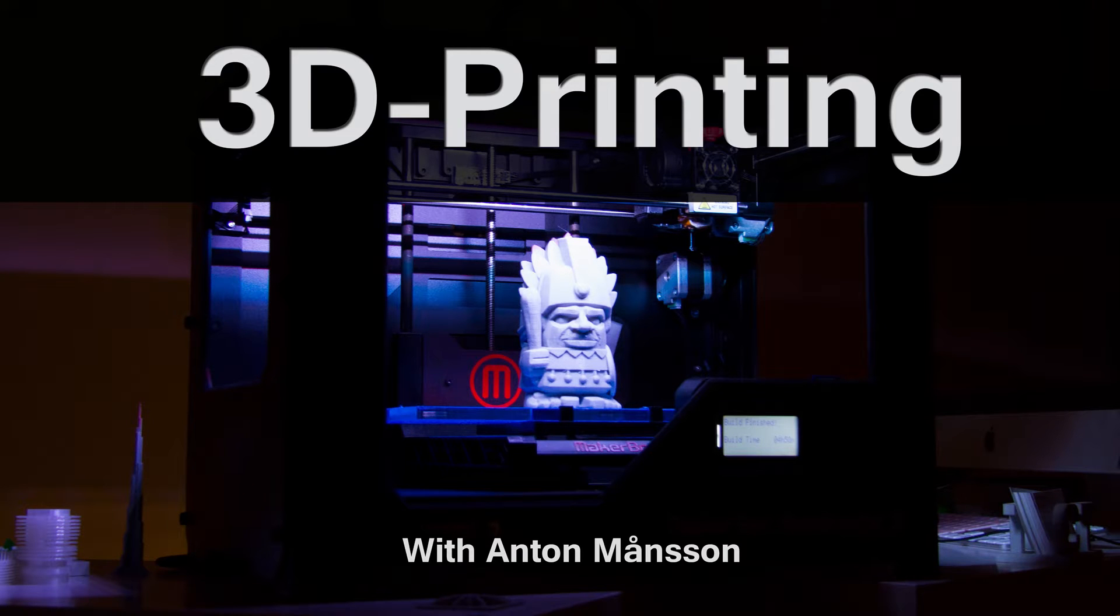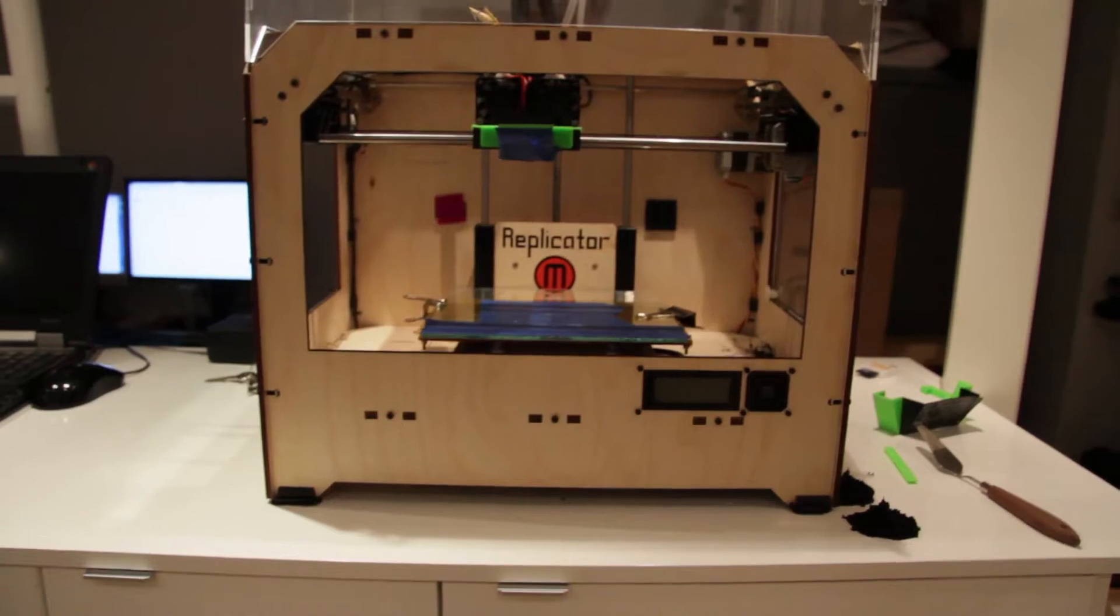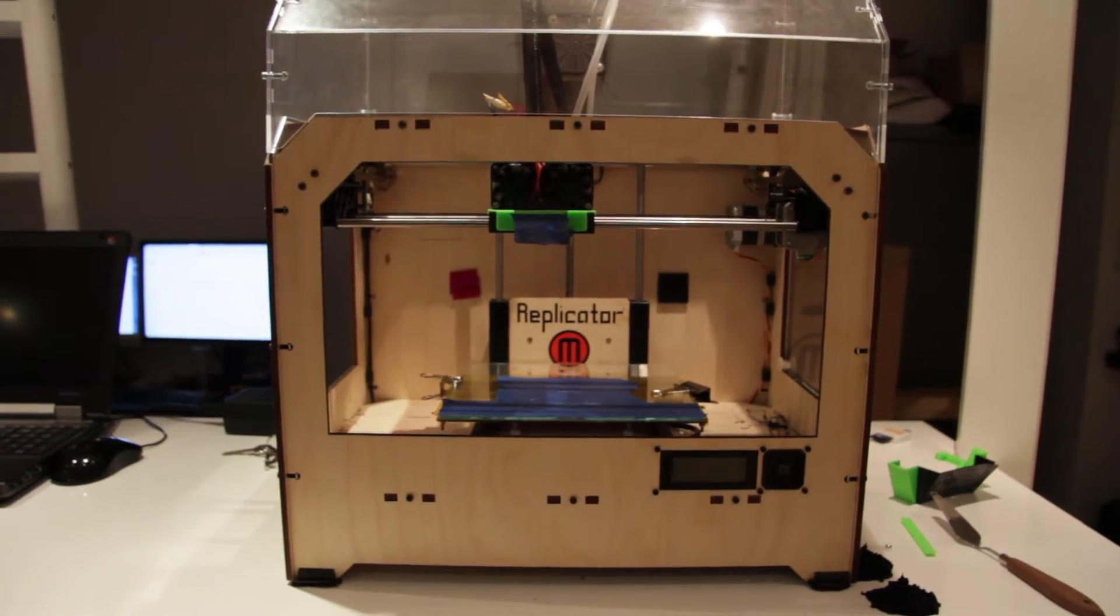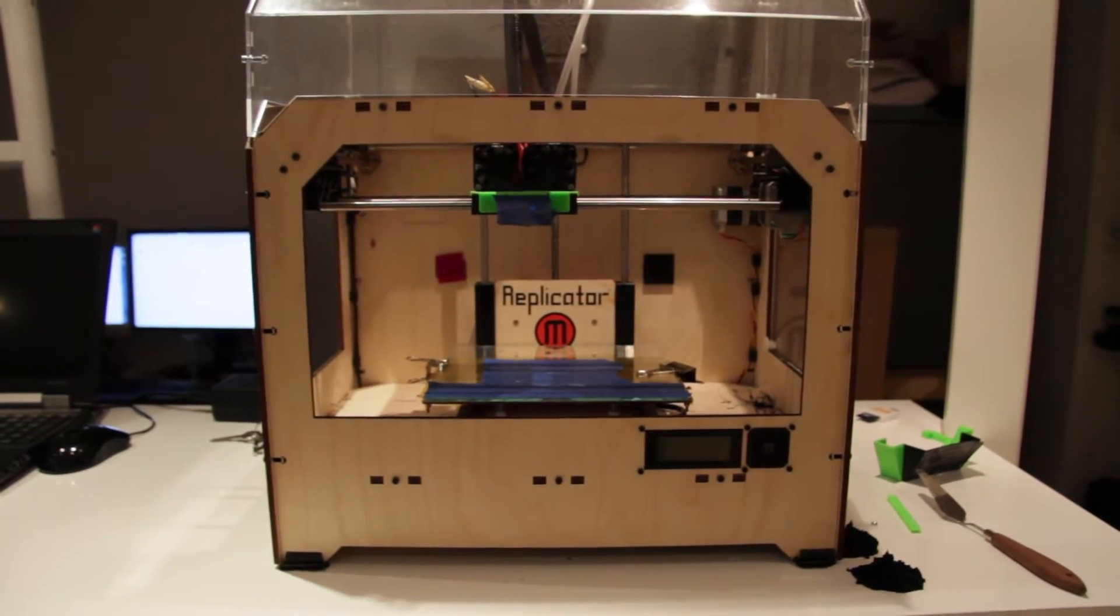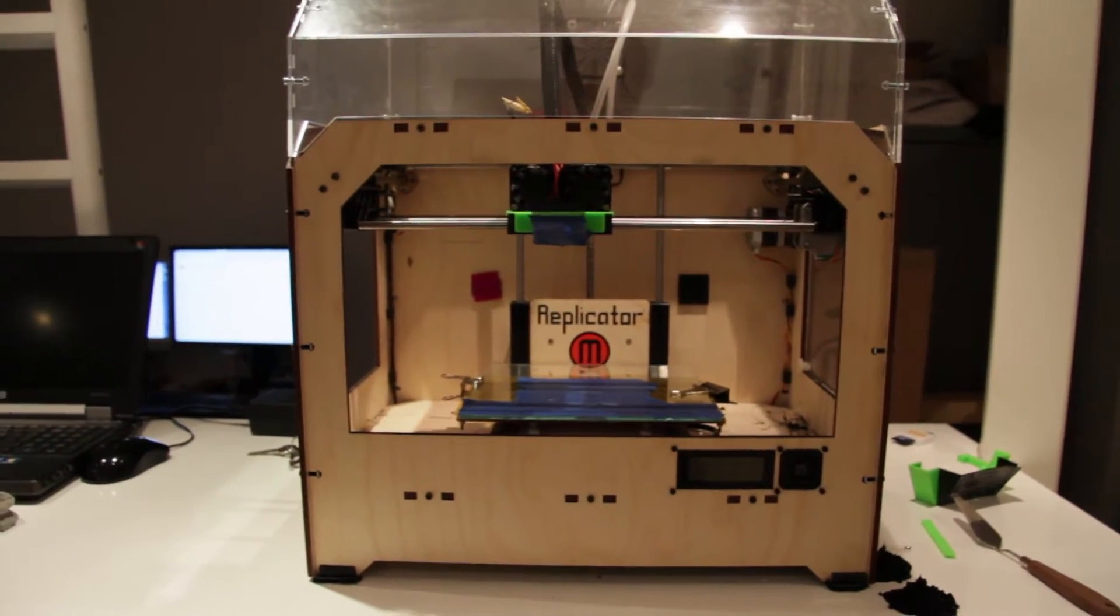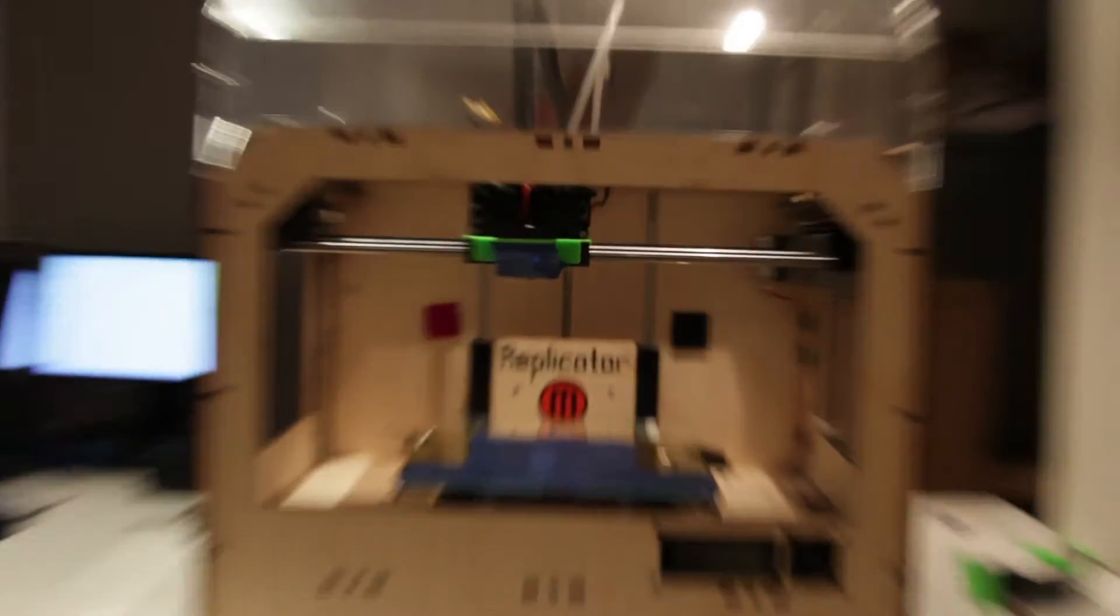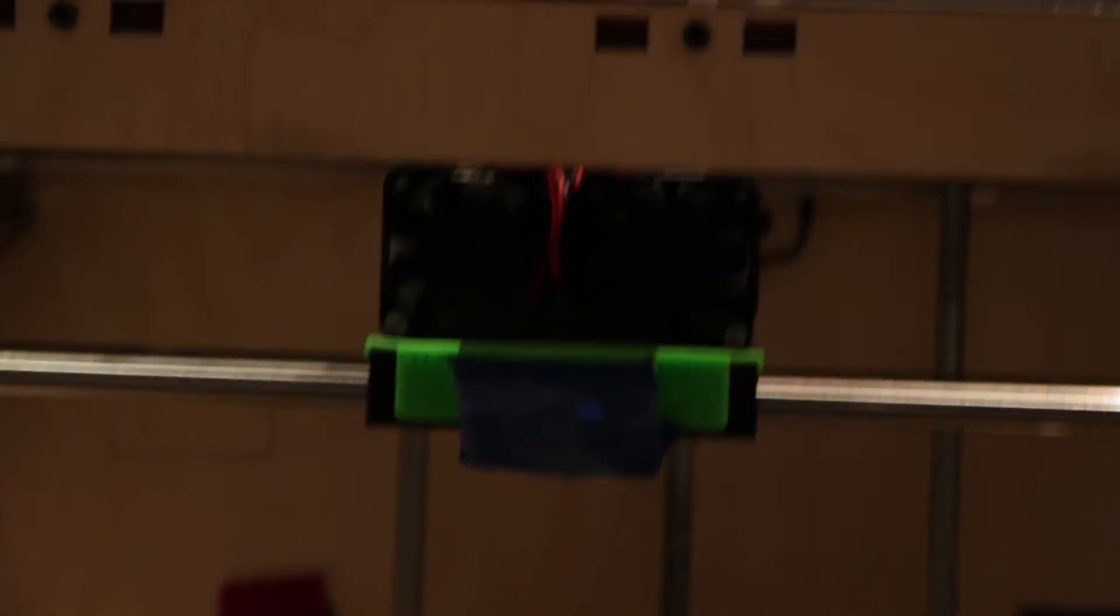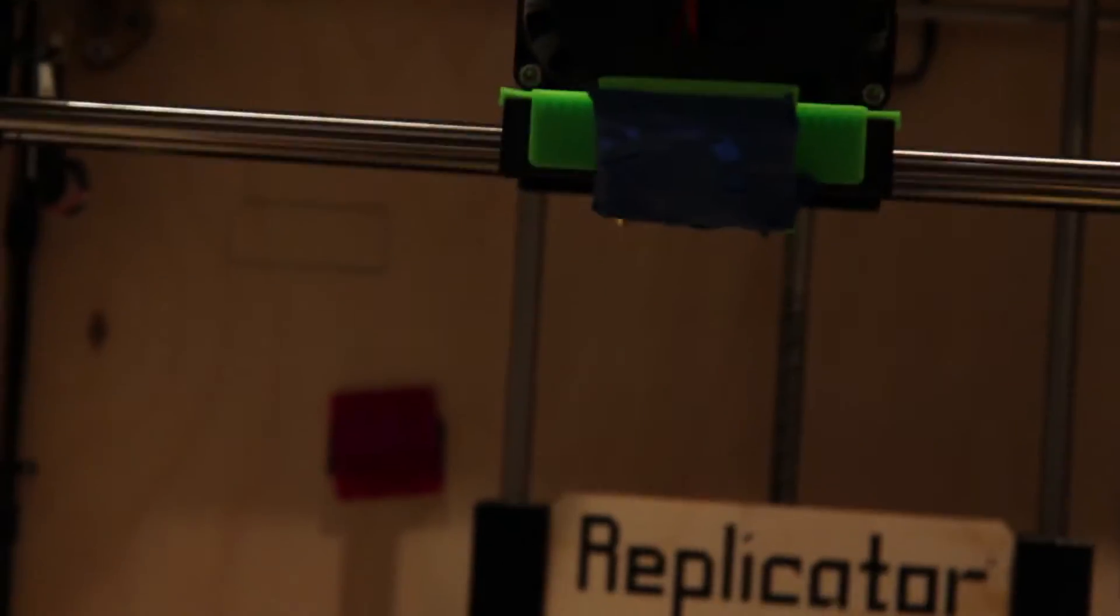Hi and welcome. Today we're going to look at changing the nozzle on your 3D printer to get some more details and get better prints actually.